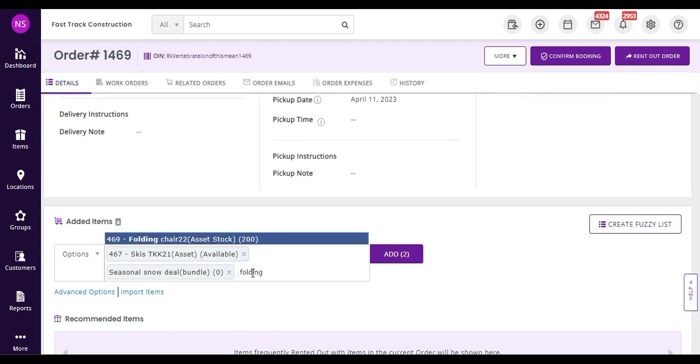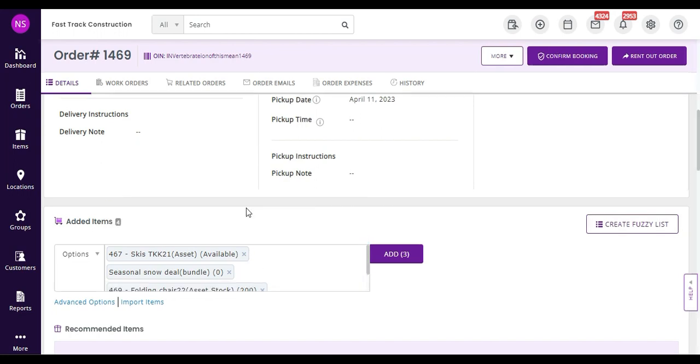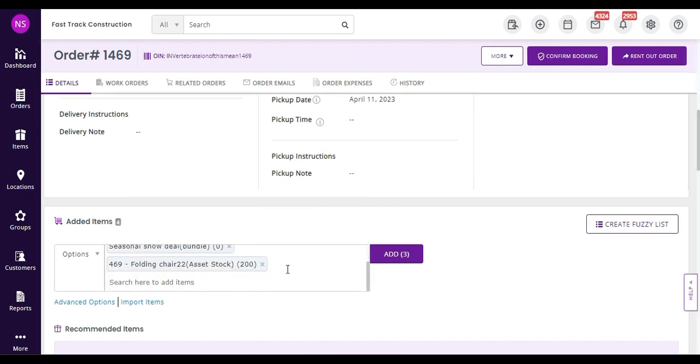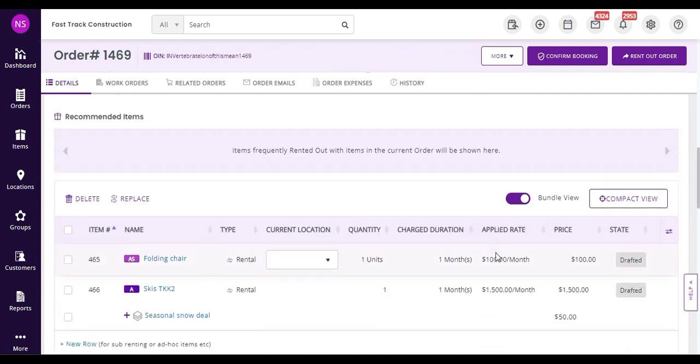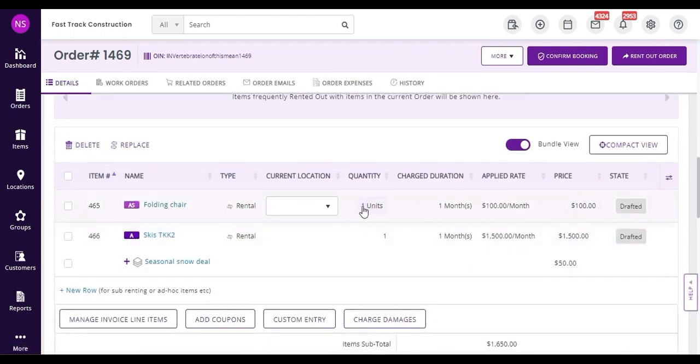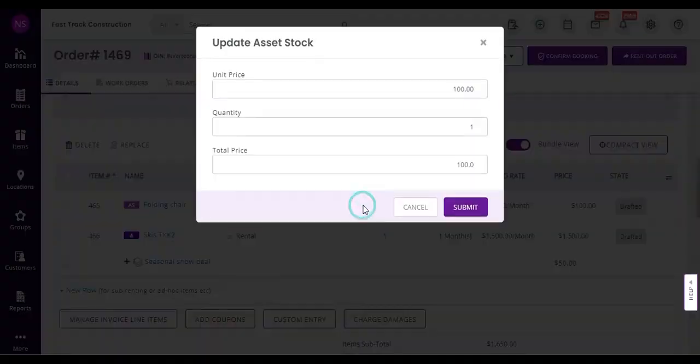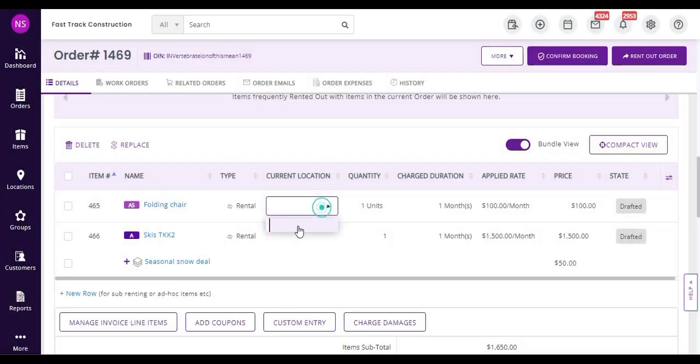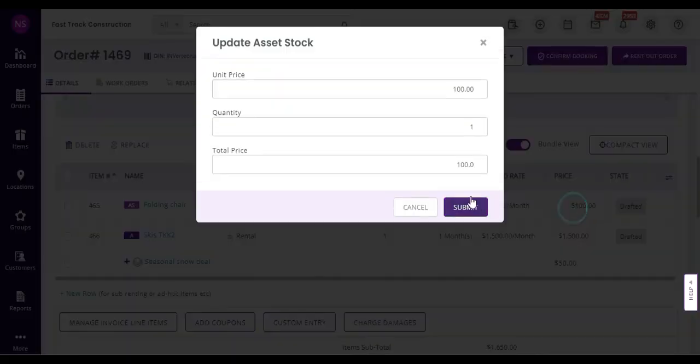I also add some asset stock in the form of chairs. This includes any items that you want to be able to rent out and track in bulk. I can change the quantity of the asset stock here and choose which storage location the asset stock should be taken out from.